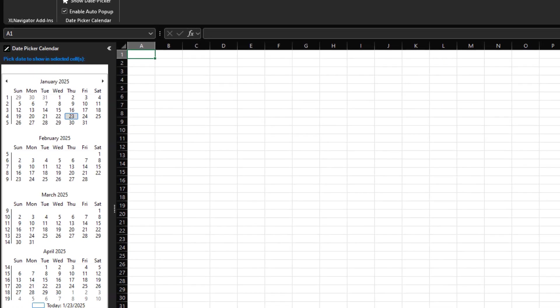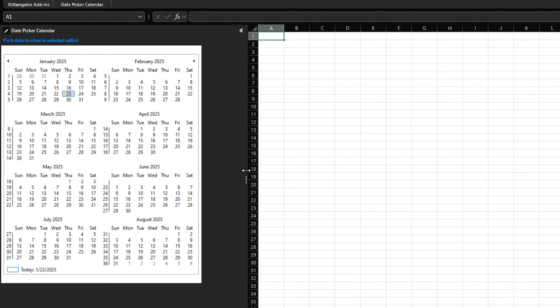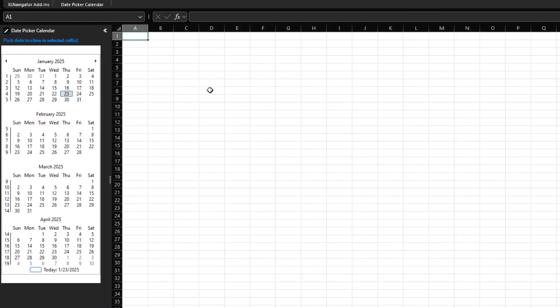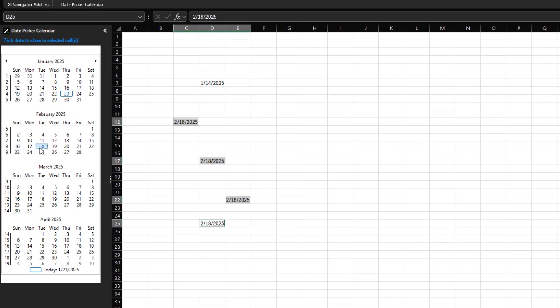The calendar's width is adjustable up to 12 months. Use the slider control to expand or shrink the display based on your needs. Selecting a cell and clicking on a date in the calendar will insert that date into the selected cell. You can also select multiple cells and apply the same date to all of them simultaneously.